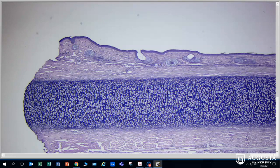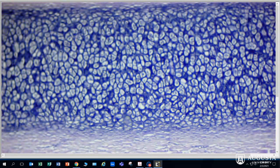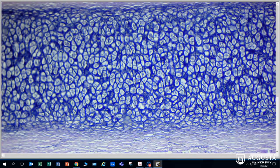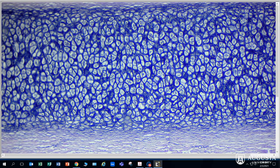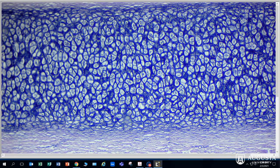We're moving to the 10x objective, and now we see that between those lacuna—if you have already watched the hyaline cartilage video, please do—between these lacuna we can see that there are some fibers.